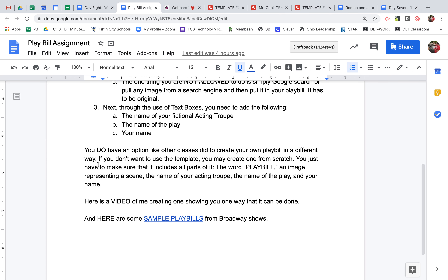I also put down that you have an option, like other classes did, to create your own playbill in a different way — like on a poster board, a wooden display, or canvas. You are allowed to do that if you want. However, you still have to make sure you have the required elements: the name of the play, your acting troupe name, and your own name. It also has to visually represent something from the play — like a dagger, a poison vial, or other symbols from Romeo and Juliet.